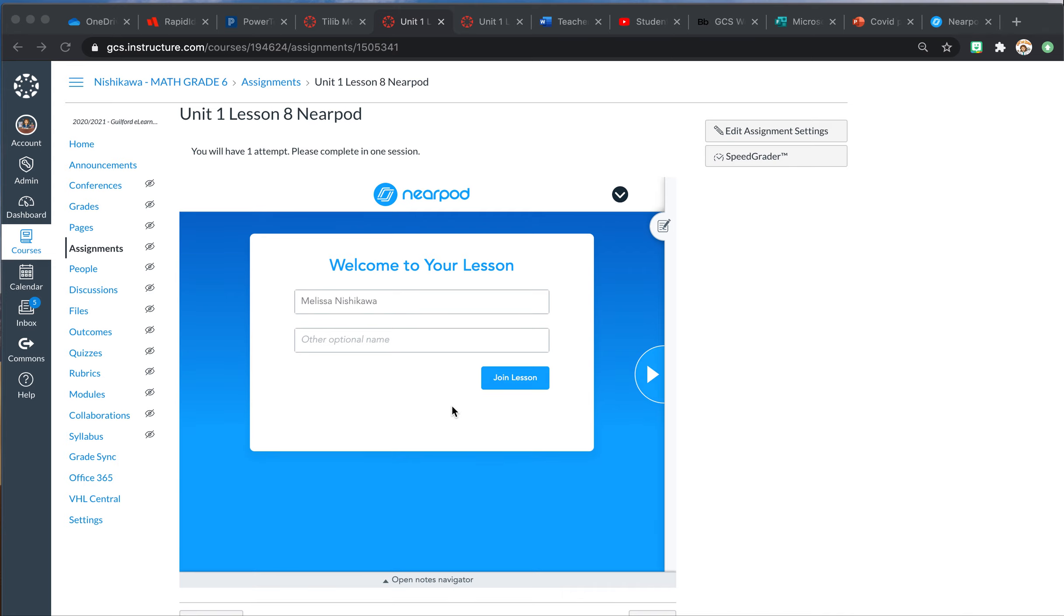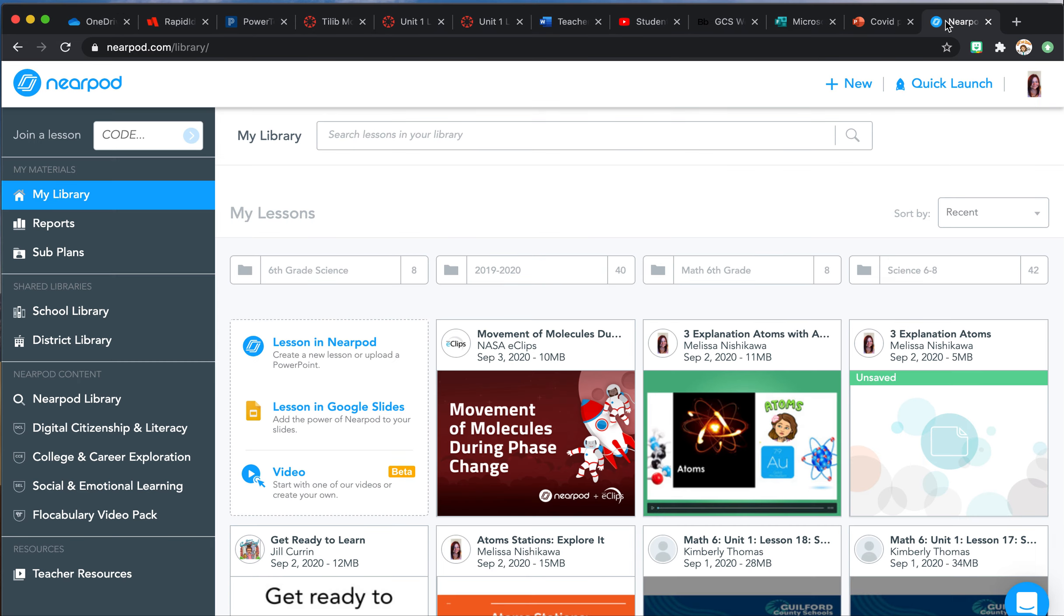In order to fix this problem, this is what your lesson should look like when you have loaded it. It should not ask for a login; it should just have a pre-filled name and be ready to join. So I'm going to show you how to fix it.